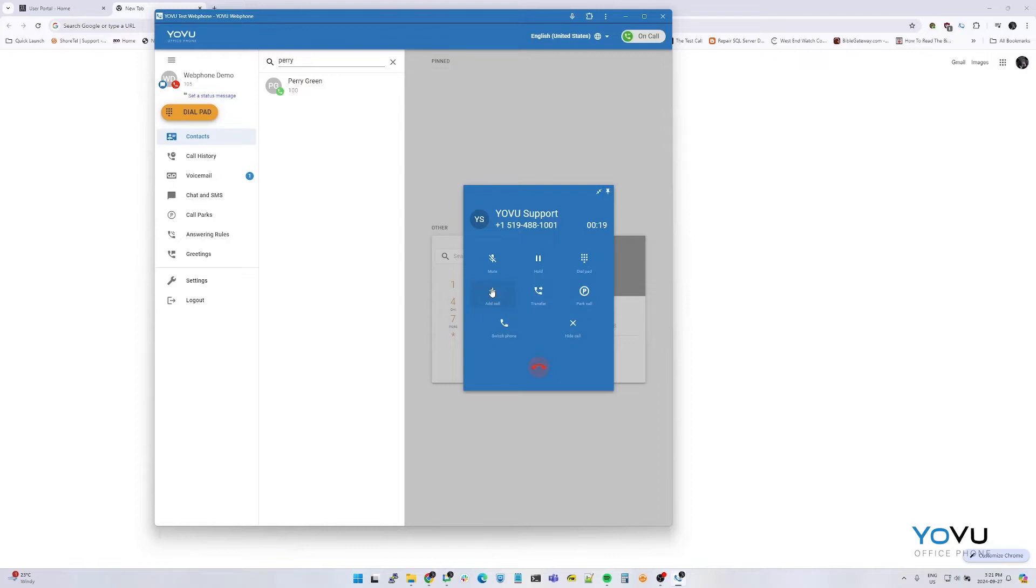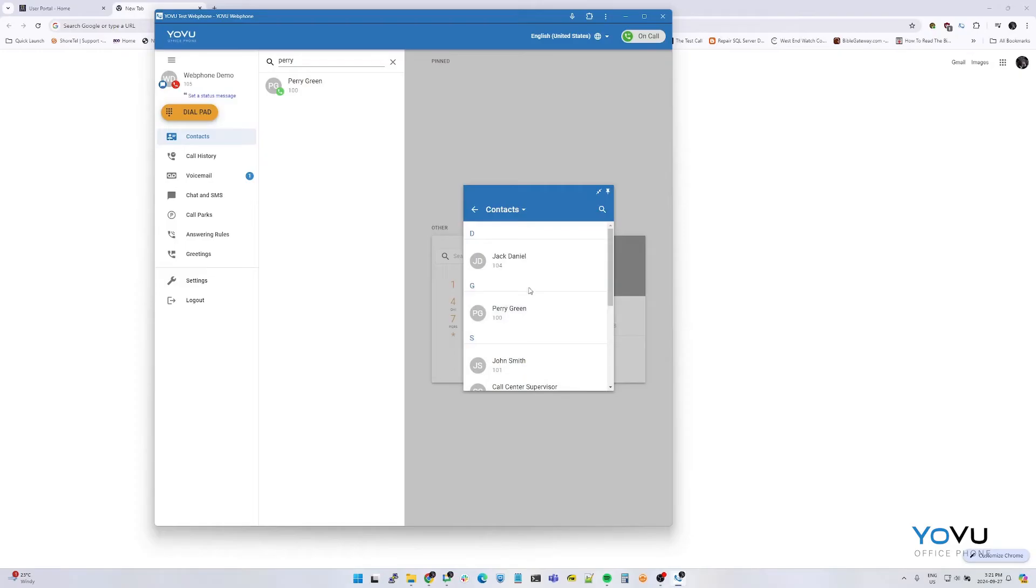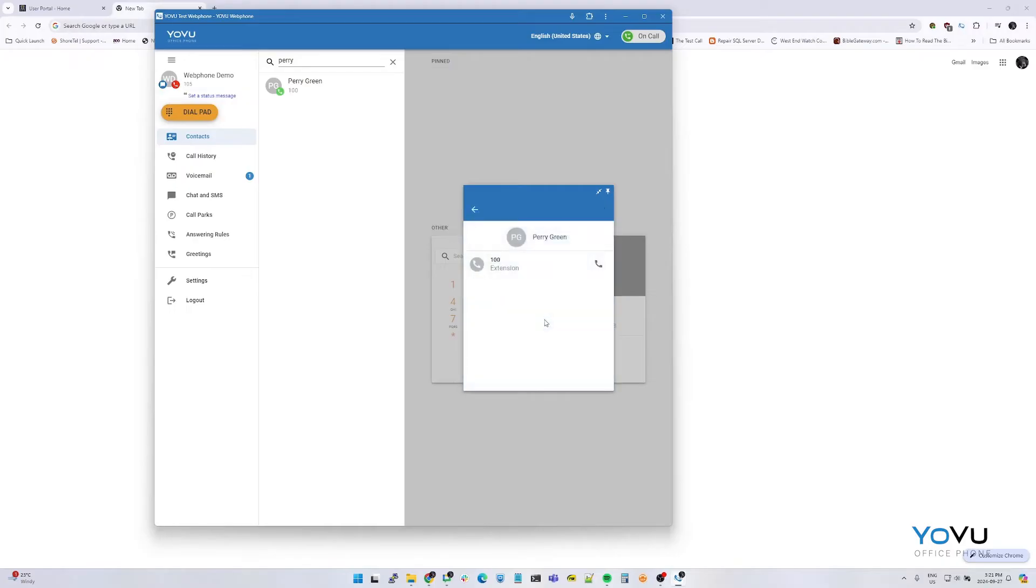To conference, start an active call and select the add call button. Choose to add either internal contact or to dial a new number. You can speak to the conference members before initiating the conference.